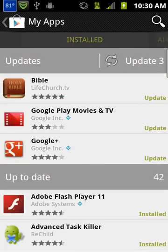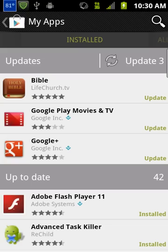You have three updates, which are those top three in that block, and then the others further down say Up to Date. I have 42 apps total and three that are out of date. So in order to update these, you just select on one of them — like I'm going to select on the Google Plus.